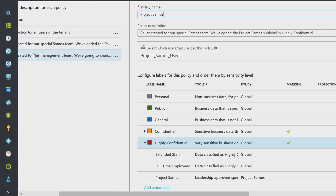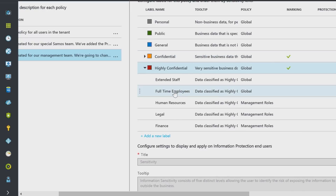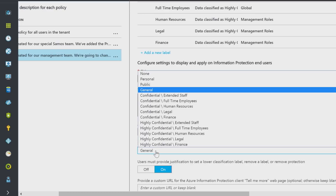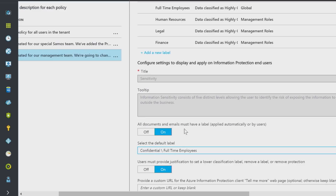Let's go look at the management one. The management policy is for managers, so anyone who's a manager in this group sees these labels. Under confidential and highly confidential, I've created human resources, legal, and finance. Here I have the ability to also mandate behavior, so on default labeling general is set, but if I want to change it for the managers, I could say 'confidential full-time employees.' If I push this out, everybody who's in a manager group would get a different default than the global template of general.